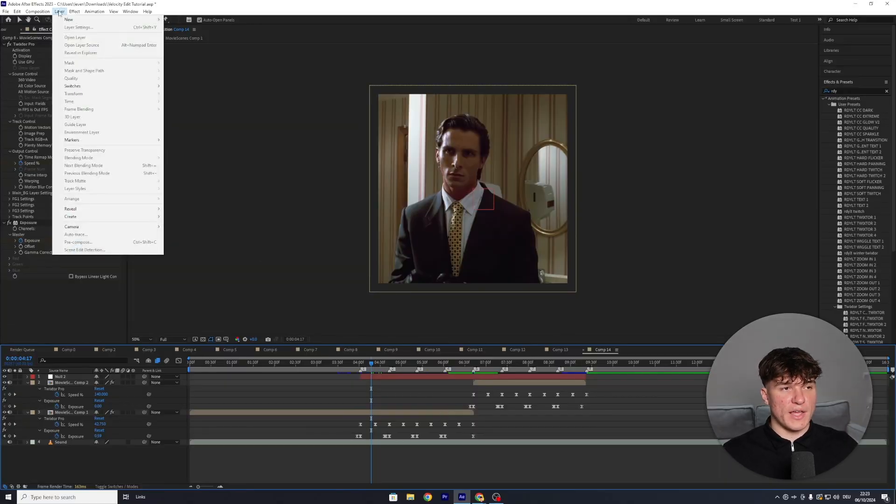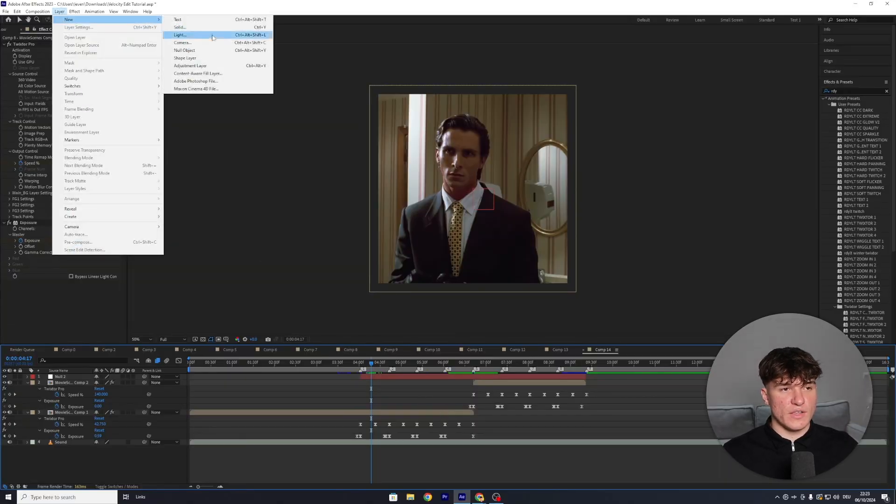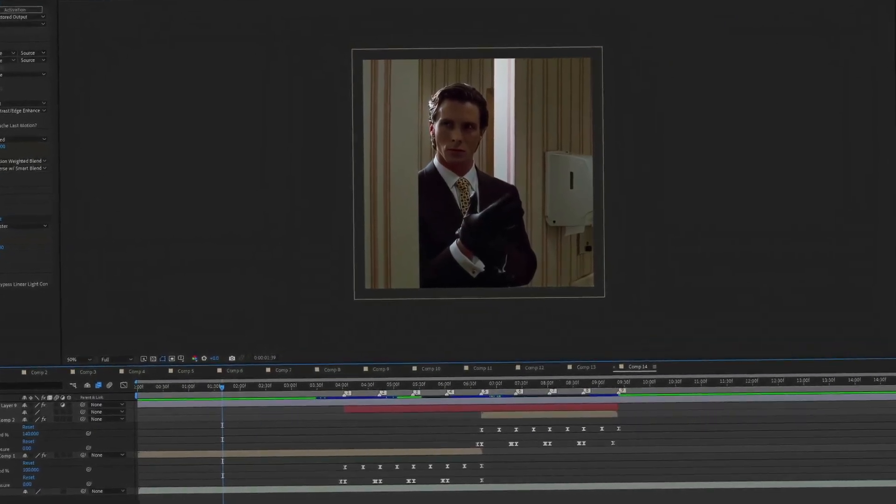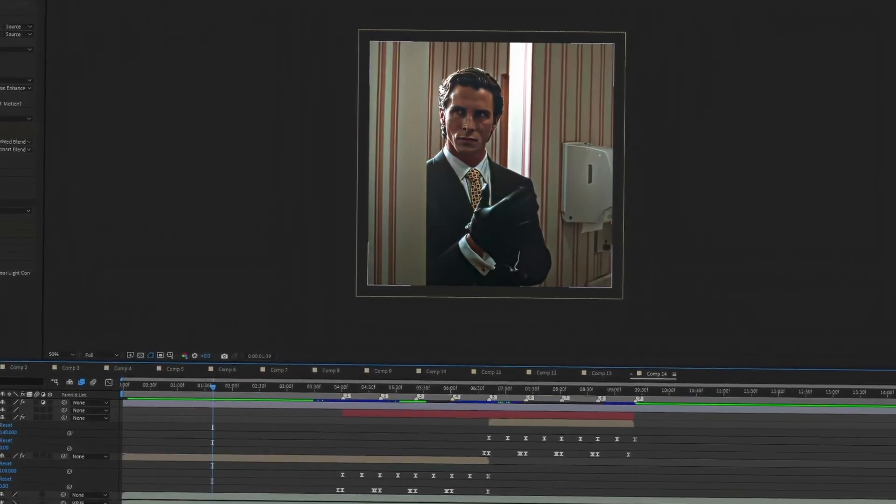Next and most important is adding a good color correction. Go to the top, click on Layer, select New, and click on Adjustment Layer. Check the first link in the description for the color correction presets I use — currently running up to 70% off on presets that make my edits look as good as possible. Limited time offer.